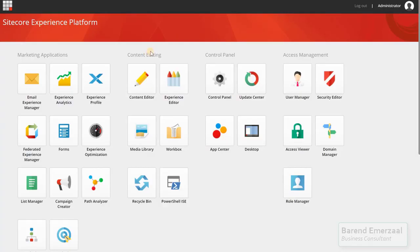Hi there, my name is Barad Emmerzaal, and I'm a business consultant from the Netherlands.